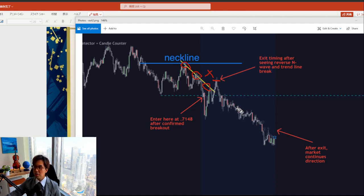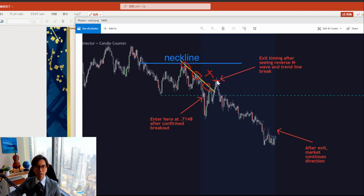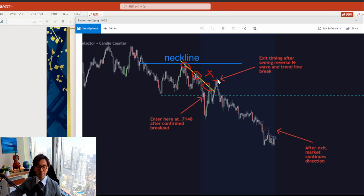What do you think about this trade? Would you still keep holding your position when you see the market reverse upward, or would you also exit — or even exit earlier? If you have any ideas or opinions, please let me know in the comment box.